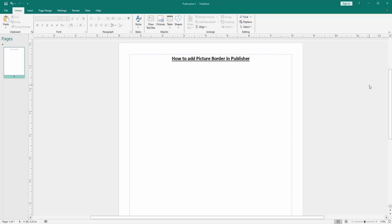Assalamualaikum, hello friends, how are you? Welcome back to my another video. In this video, I am going to show you how to add picture border in Microsoft Publisher. Let's get started.